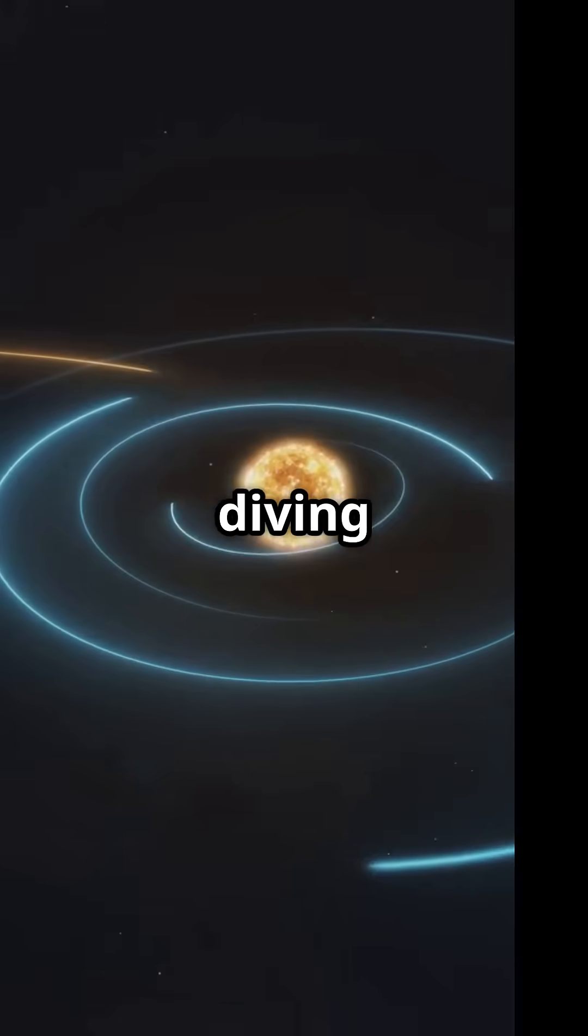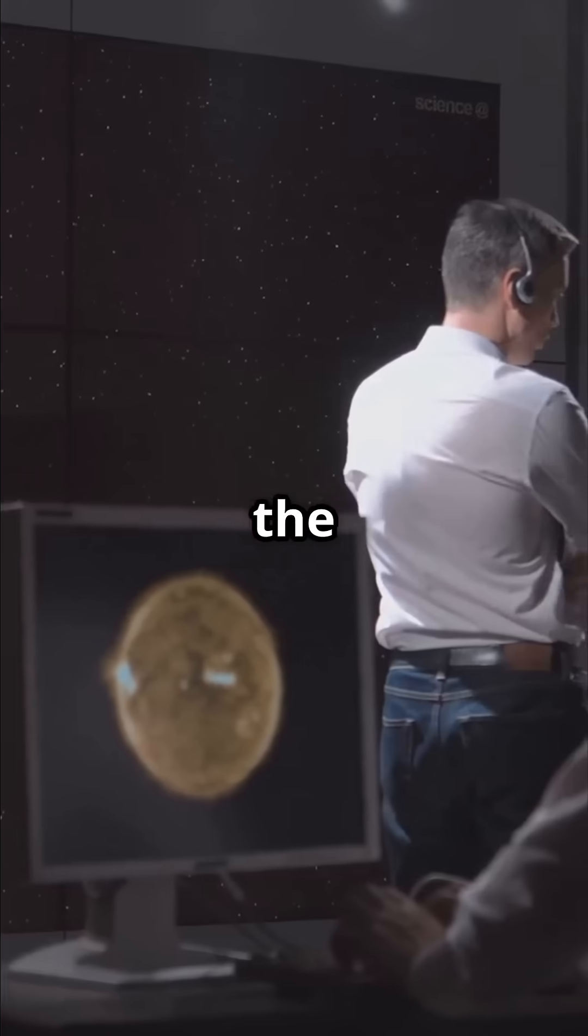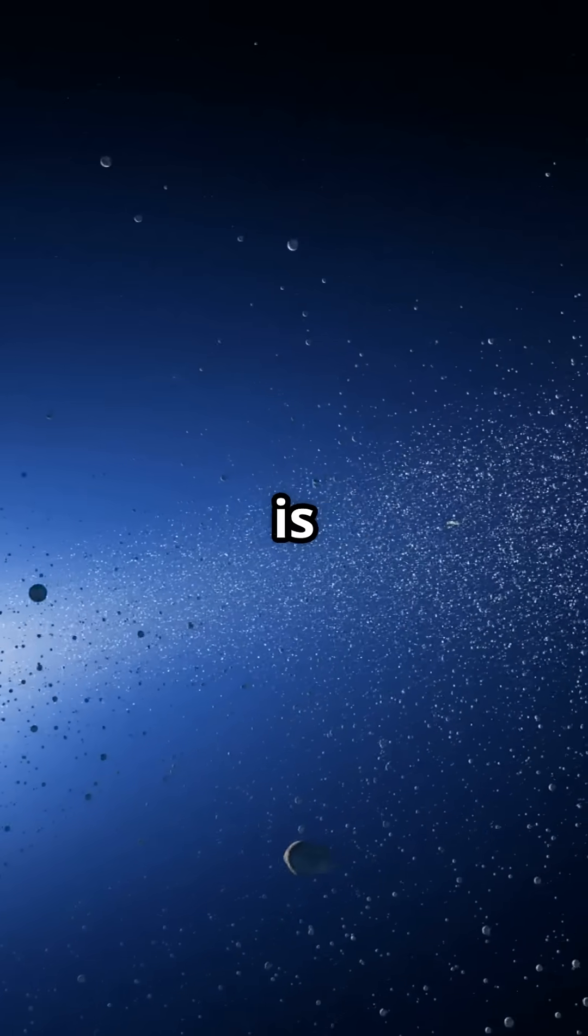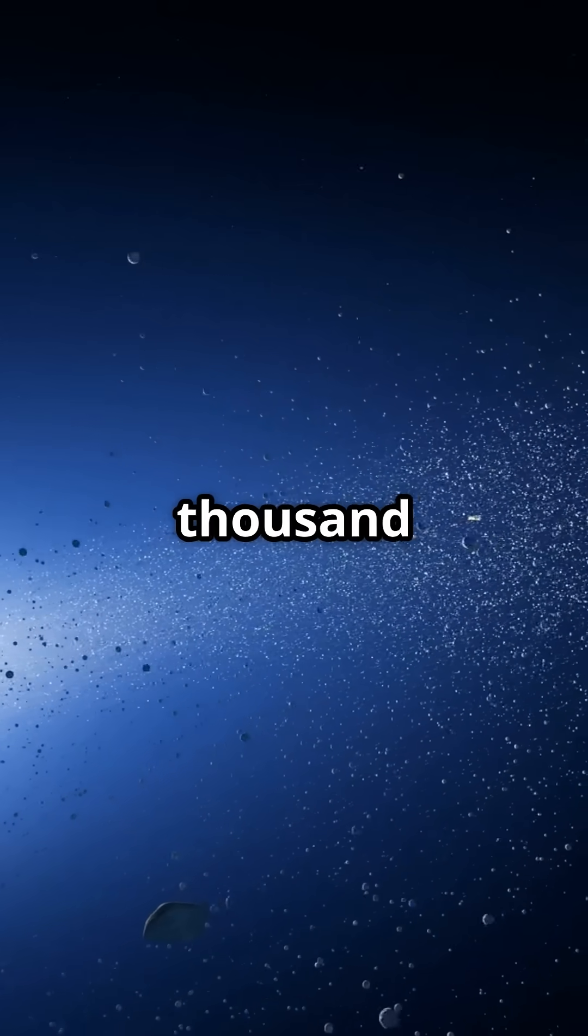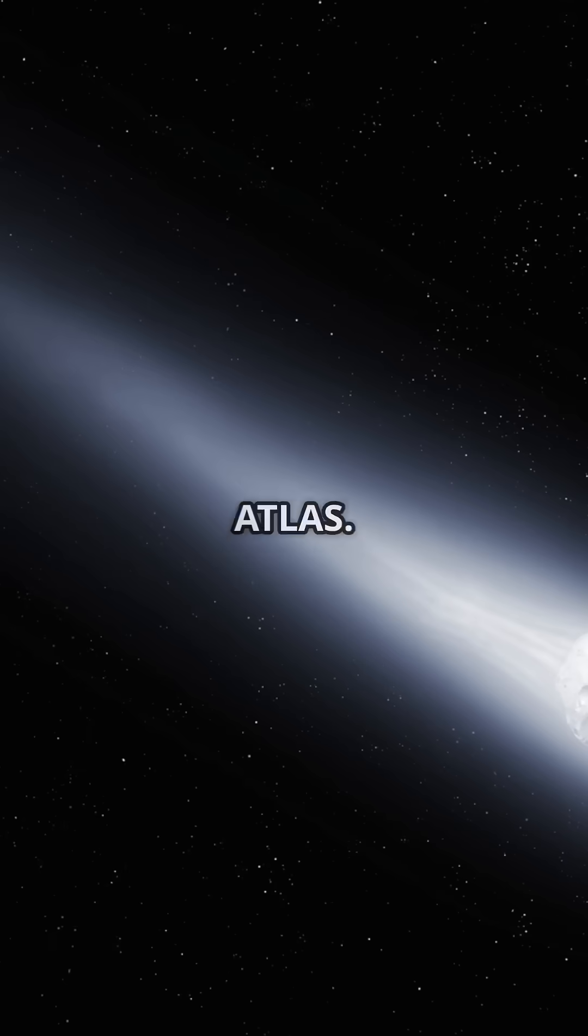A comet just broke apart after diving dangerously close to the sun, and the world watched it live. This is Comet C 2025 K1, also known as Atlas.